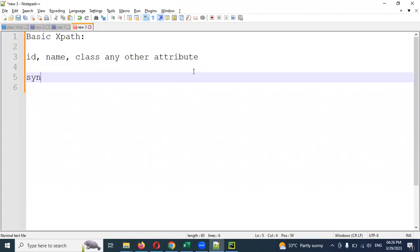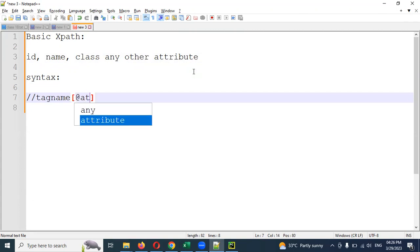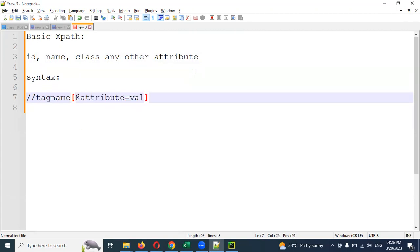This is the syntax — and definitely many questions in the interview. Simply double forward slash, then the tag name, and then square braces. In square braces, add the '@' symbol, then attribute equal to attribute value. This is what we do.